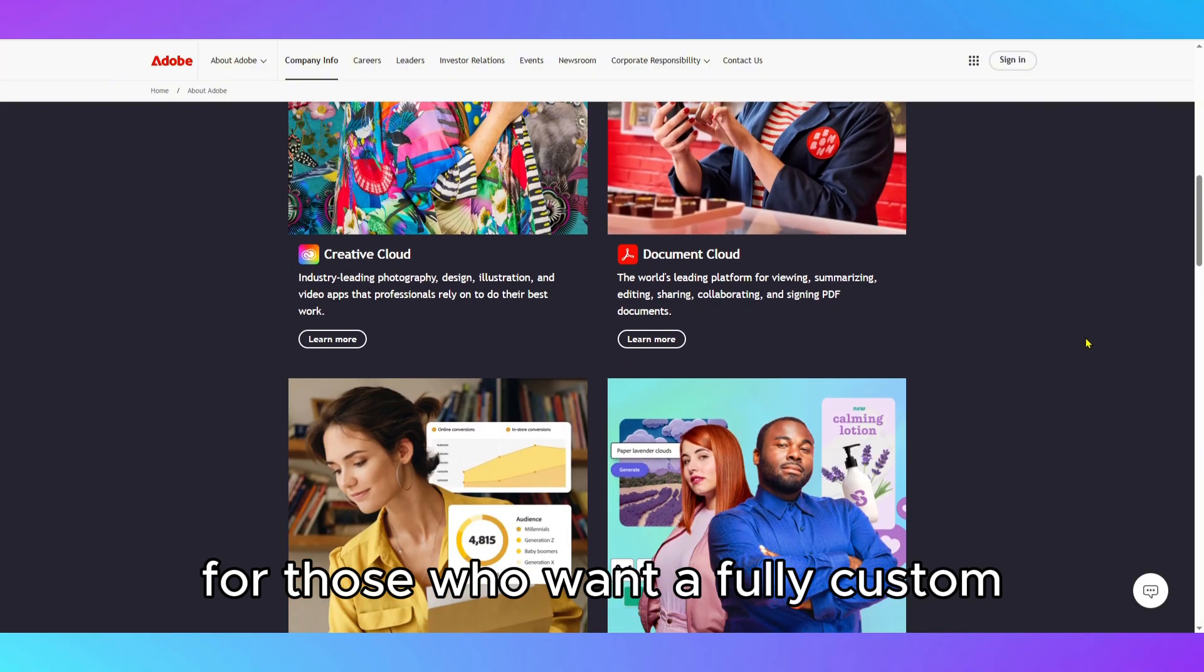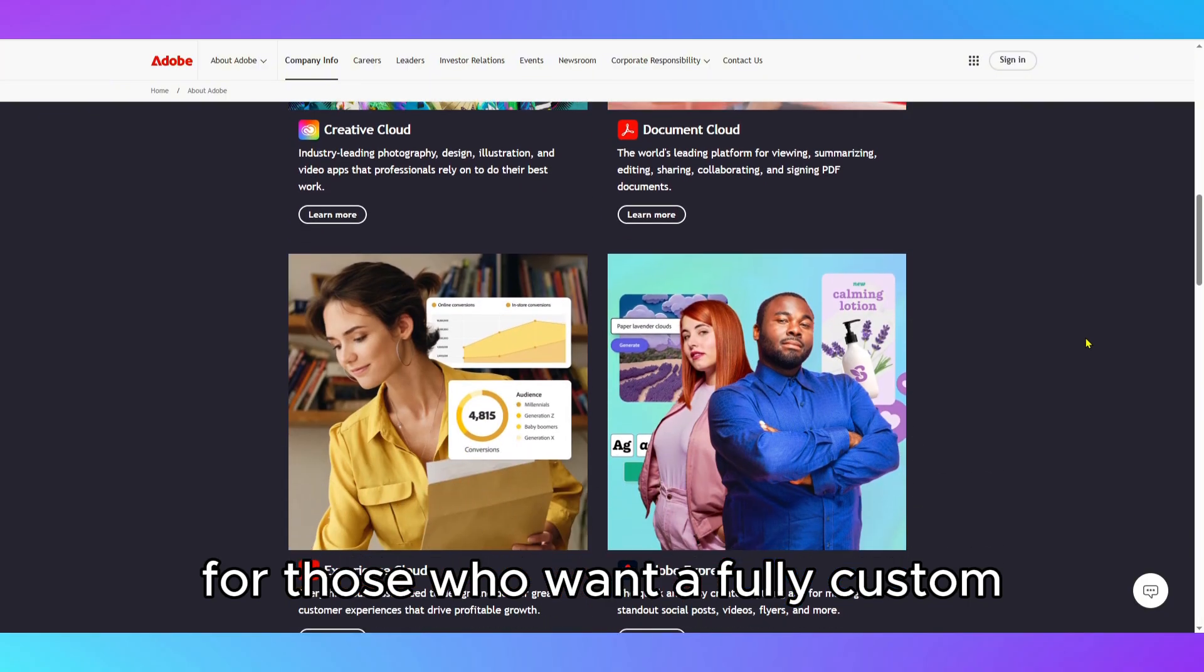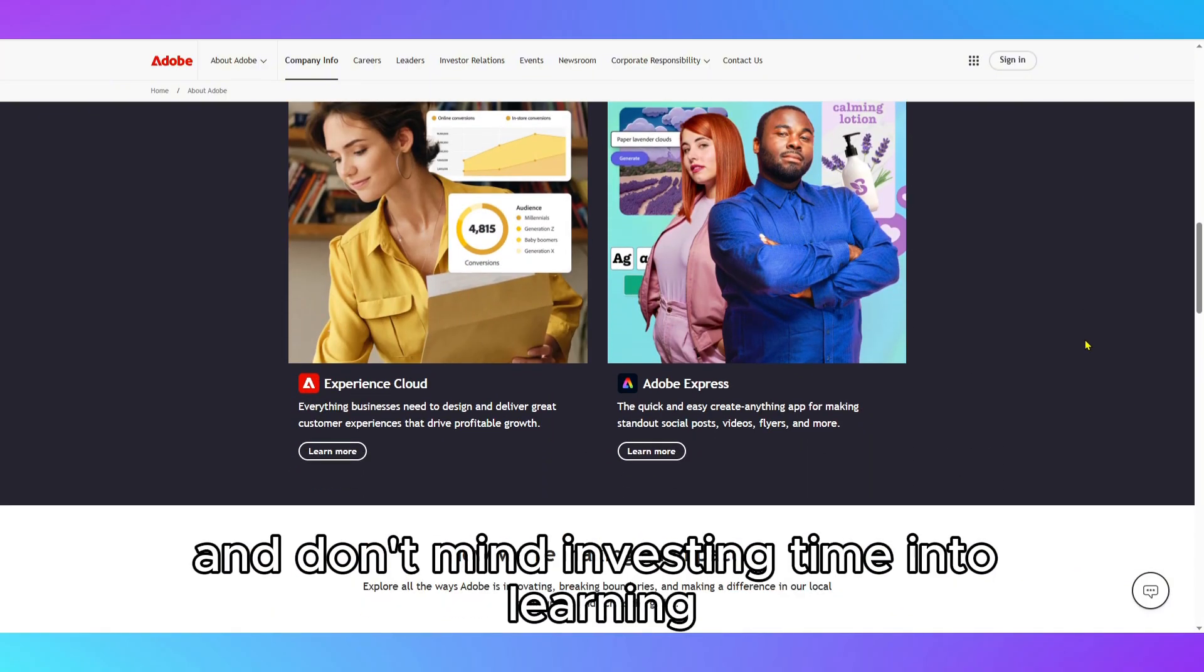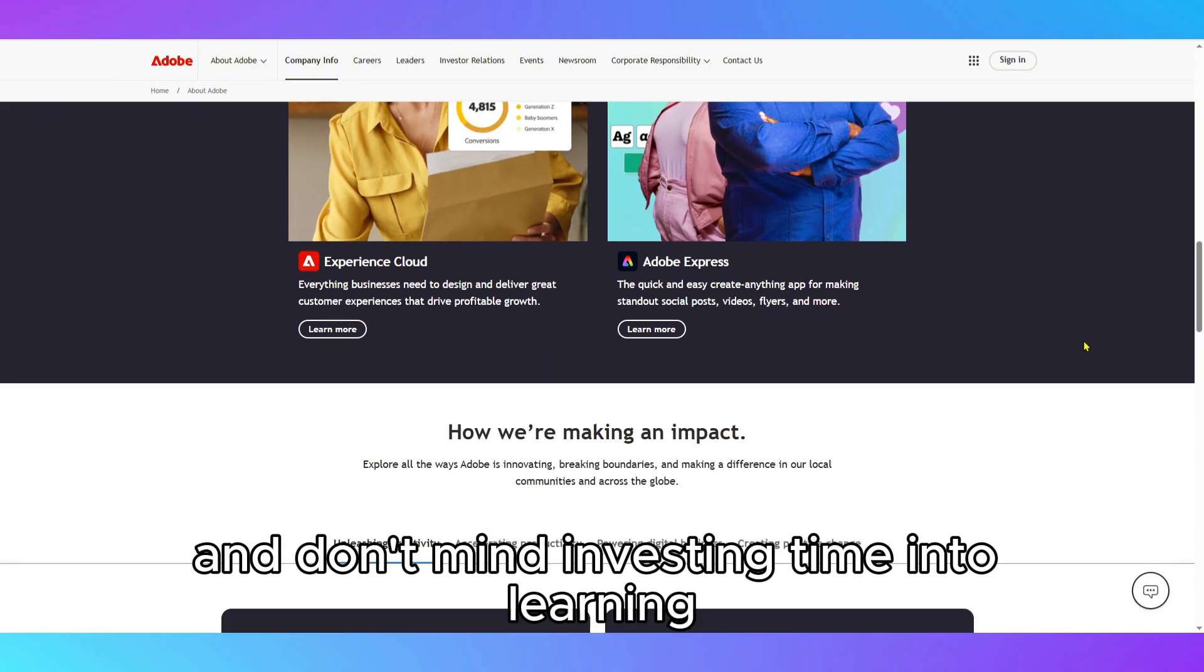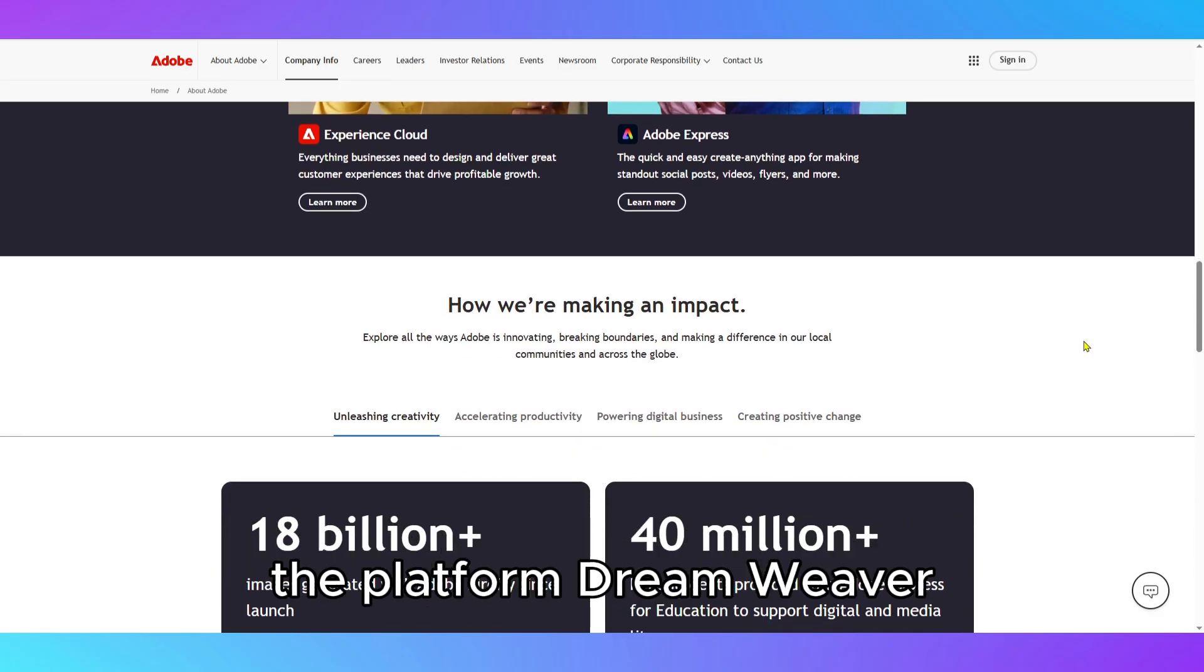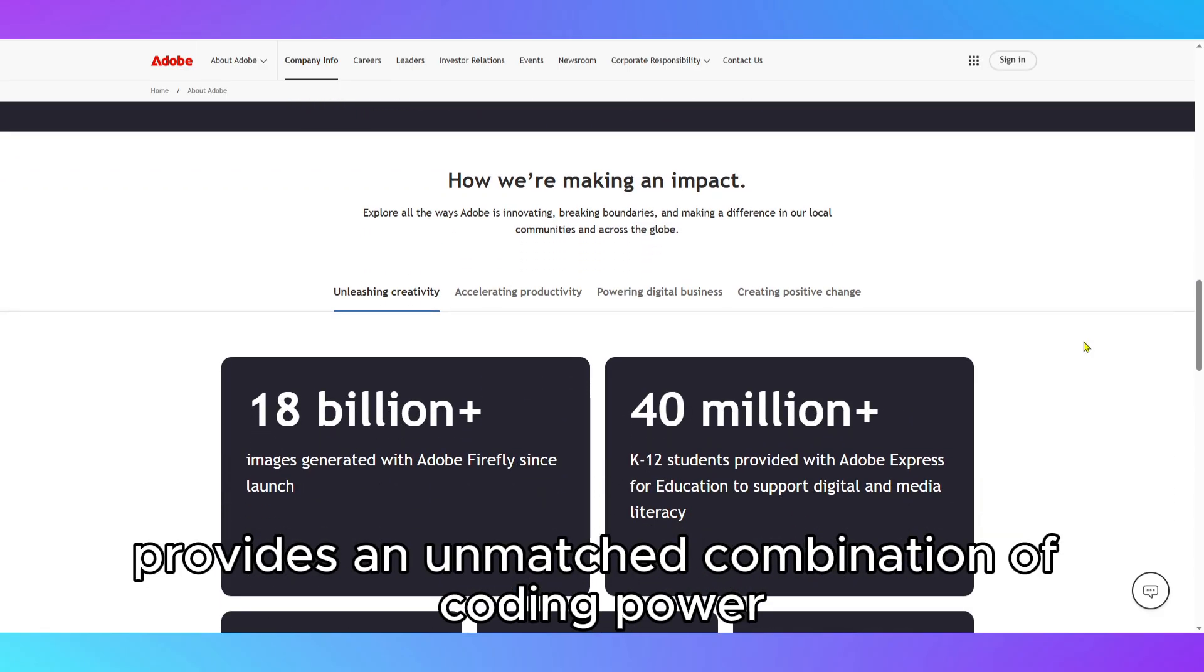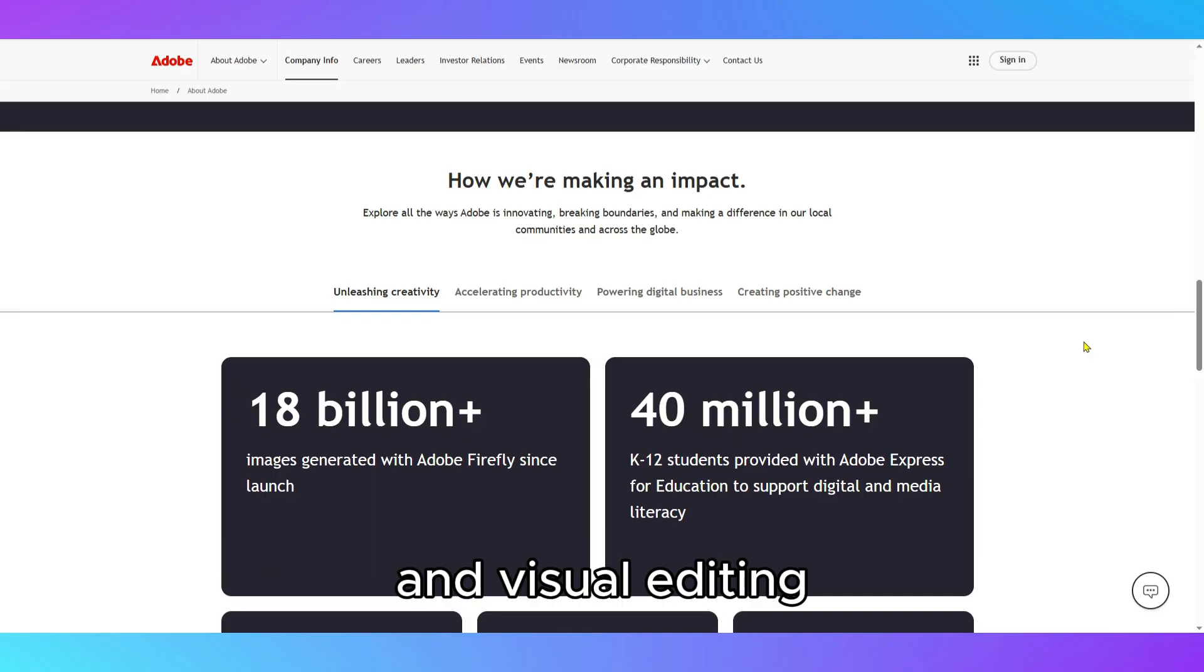For those who want a fully custom, professional-quality website and don't mind investing time into learning the platform, Dreamweaver provides an unmatched combination of coding power and visual editing.